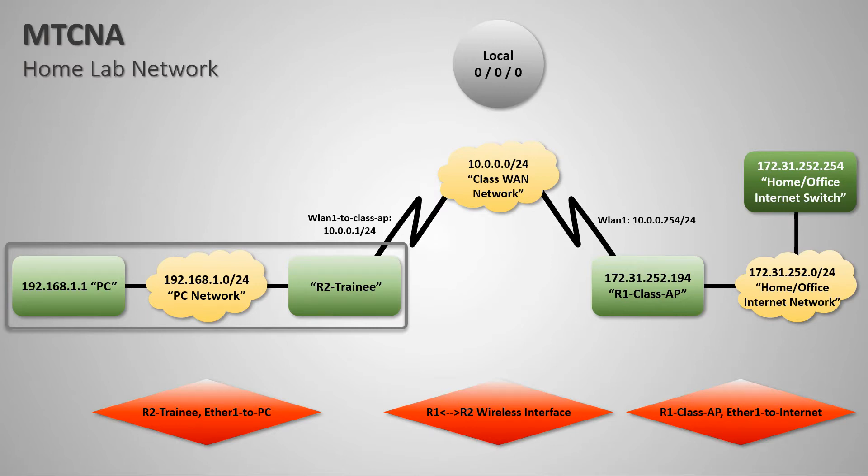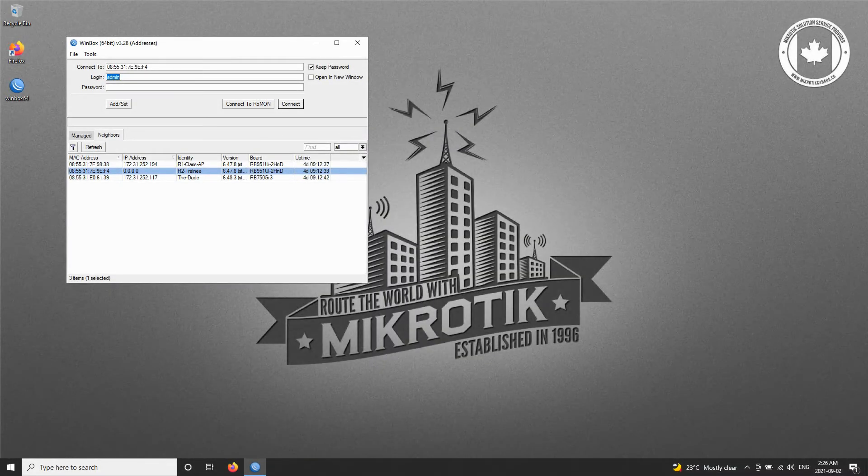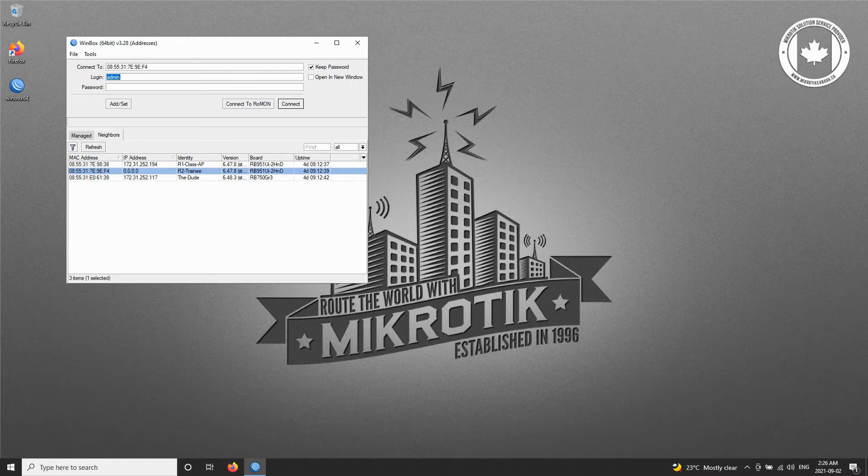To establish this LAN connection, we'll connect to the trainee router with Mac Winbox since, if you recall, we reset our routers at the very beginning and wiped the default configurations.